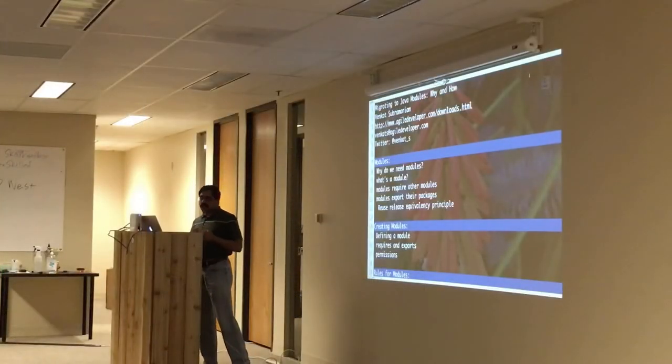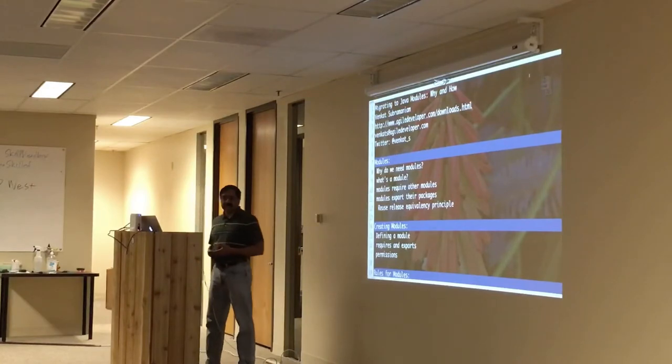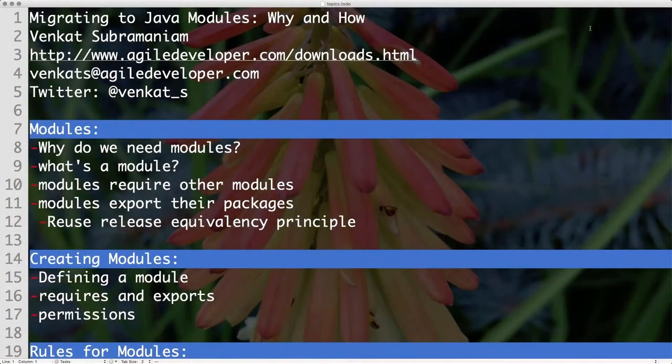It's about building, it's about distribution, it's about how you bring dependencies in — all that is where the effort really is.